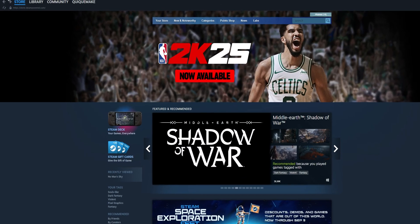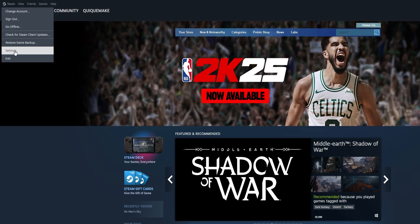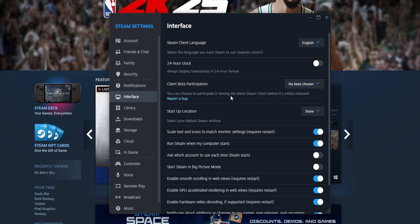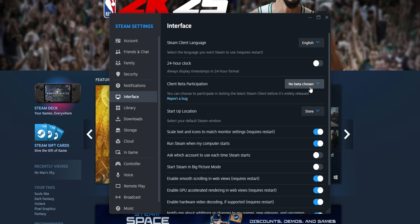Another option inside Steam is to check if you are using a beta version of the client. Go into the top left Steam menu and open settings again. From here, go to the interface section and you'll see client beta participation. Make sure that you have no beta chosen — if you do, change it.